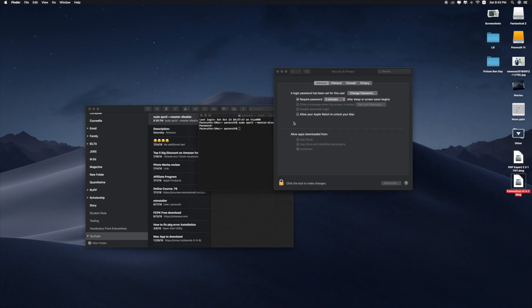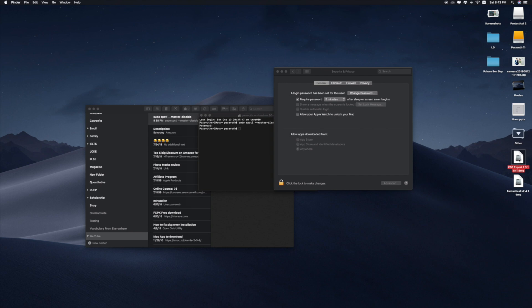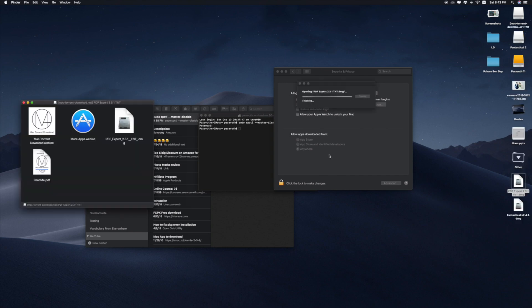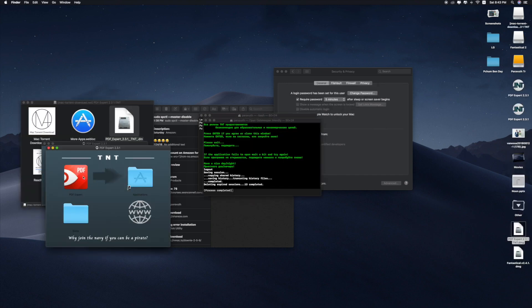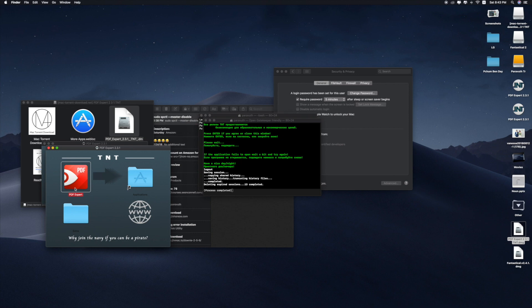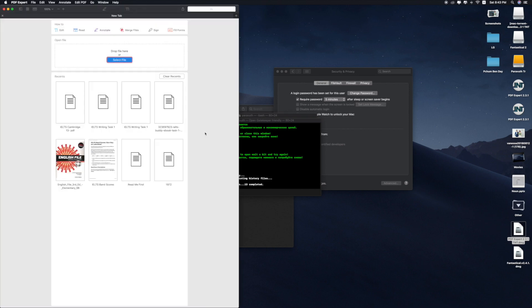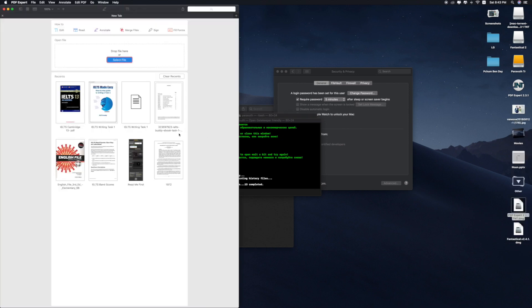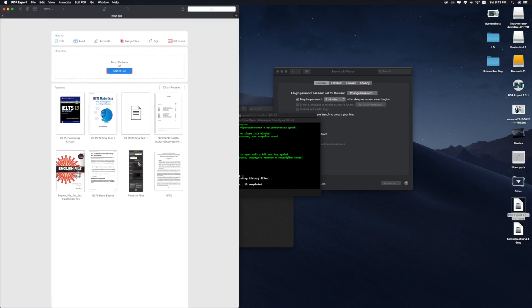Let me show you one more example: PDF Expert. Here is the app. I can click on the app and open it without getting any prompt messages from the system.